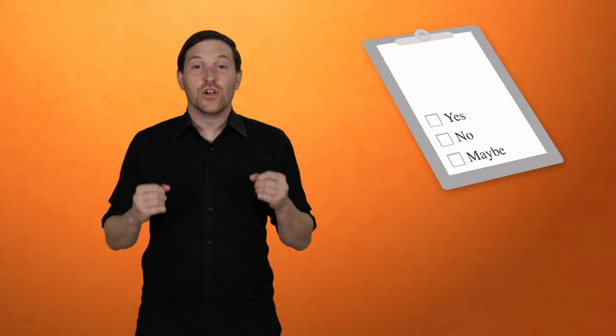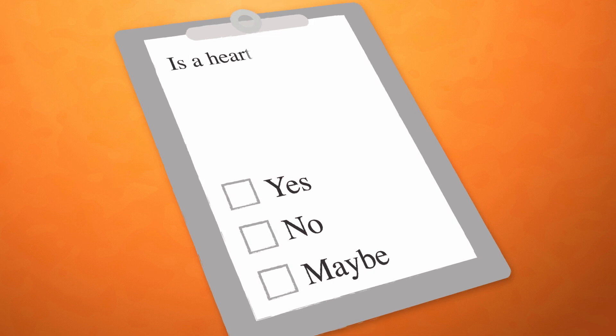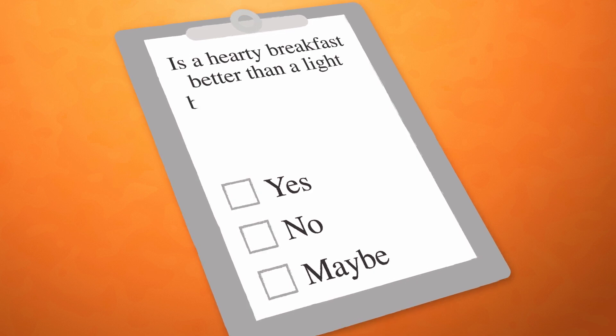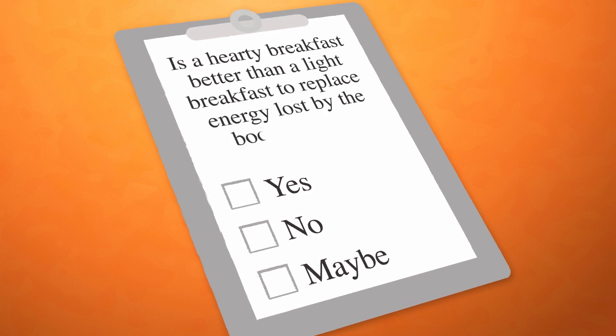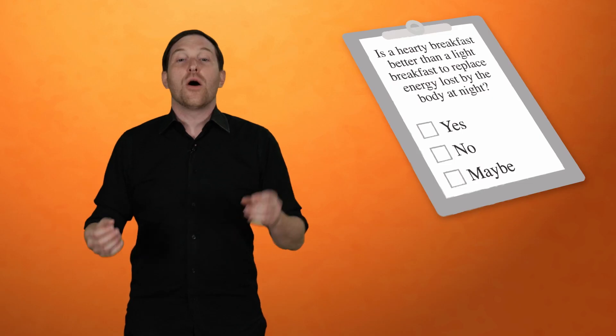In a poll, Bernays had a physician ask 5,000 doctors the same loaded question: is a hearty breakfast better than a light breakfast to replace energy lost by the body at night?